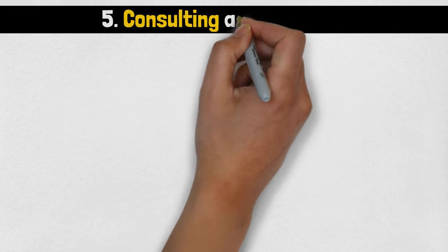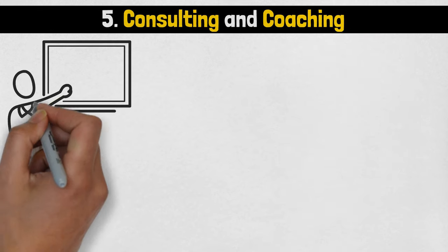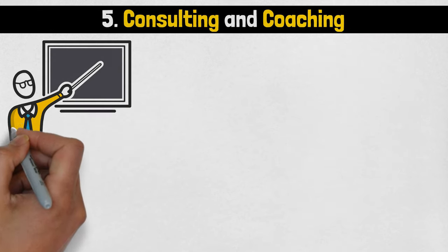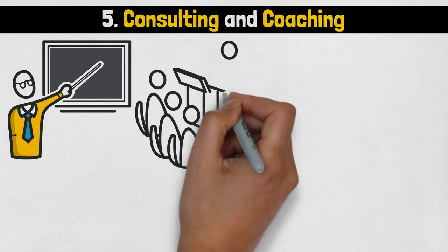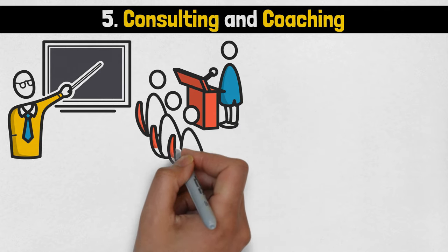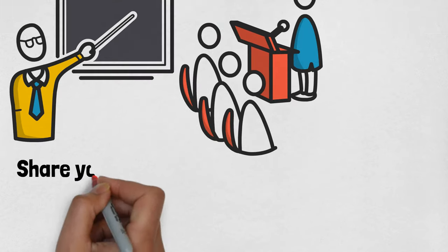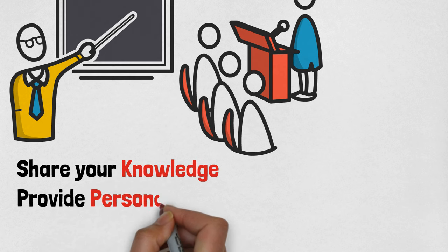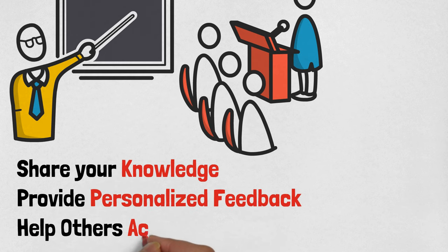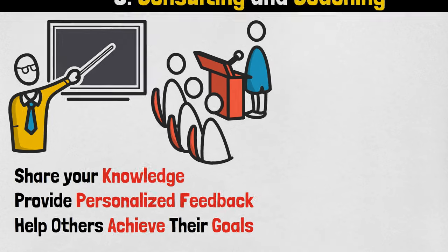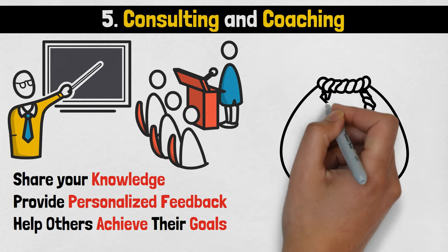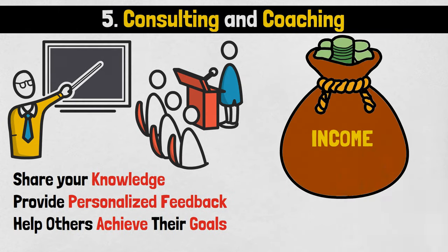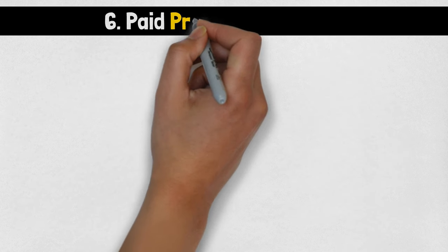Number 5: Consulting and Coaching. Establish yourself as an expert in your niche, and offer consulting or coaching services to individuals or businesses seeking your guidance. Share your knowledge, provide personalized feedback, and help others achieve their goals. This strategy leverages your expertise to generate income while making a positive impact.